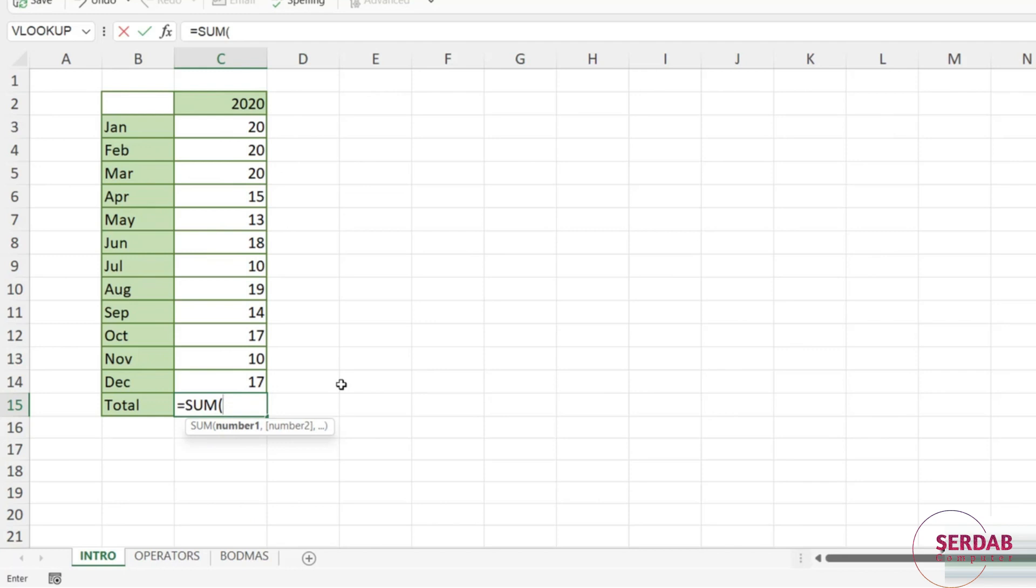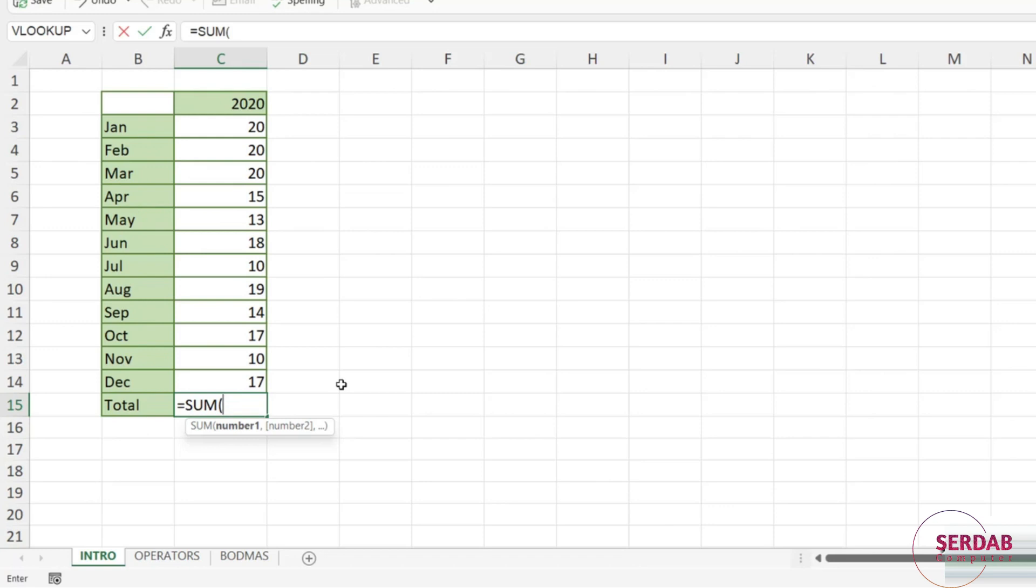Now notice what it's also done there. It's put in an open bracket or a parenthesis if you're in the U.S. And brackets contain what we call our function arguments. That is the information that we need to provide to the function so it knows what to calculate. And you'll notice underneath we get a little bit of helper text. So it's telling me that I need to provide some numbers basically. What do I want to add up?